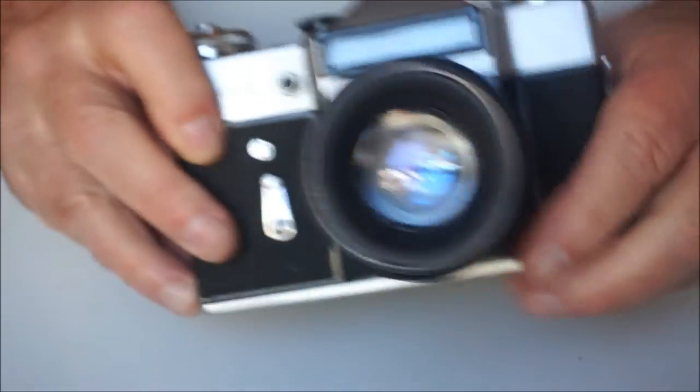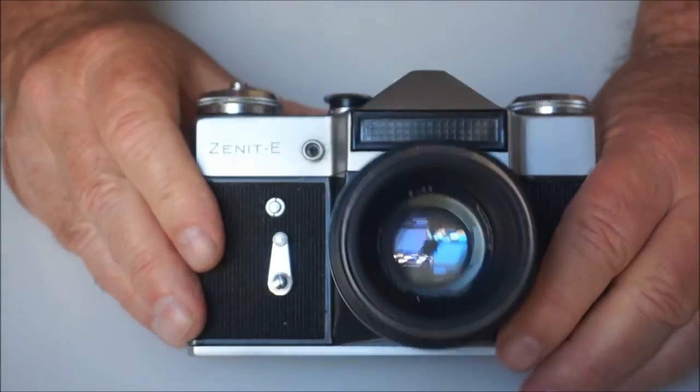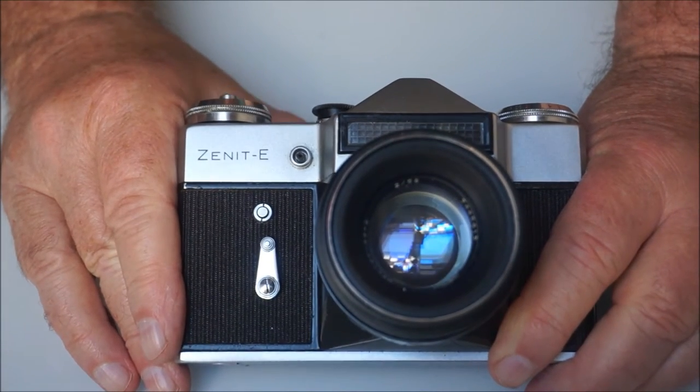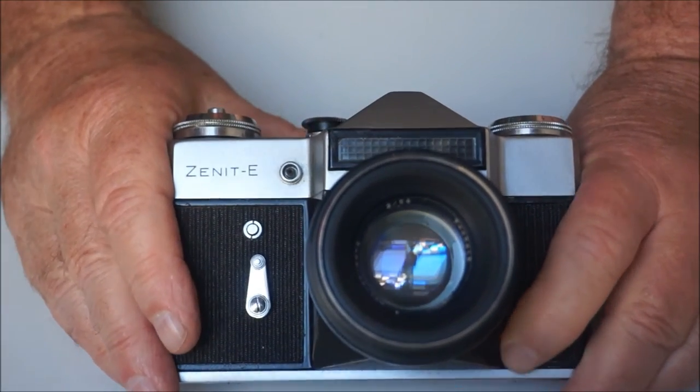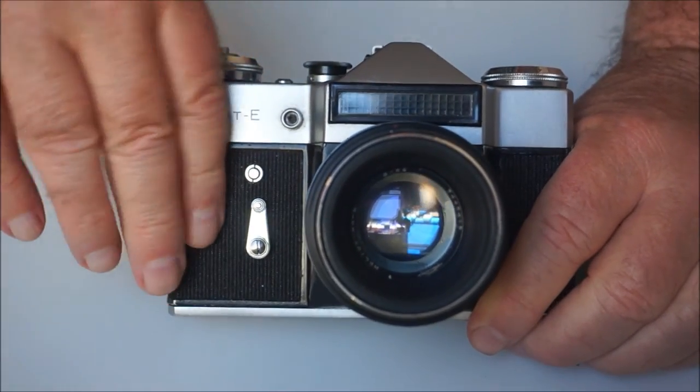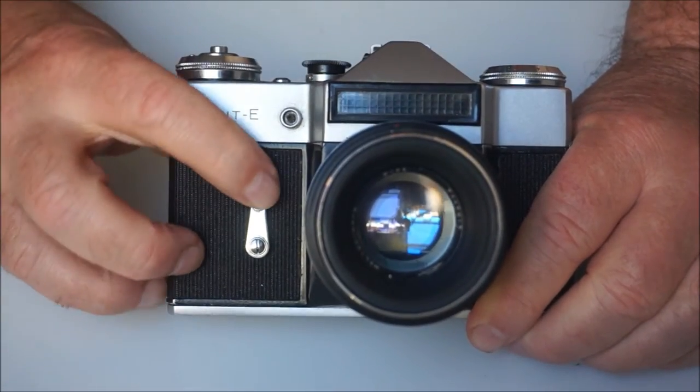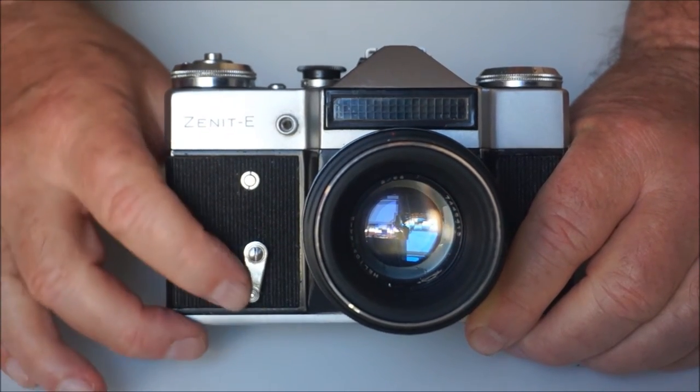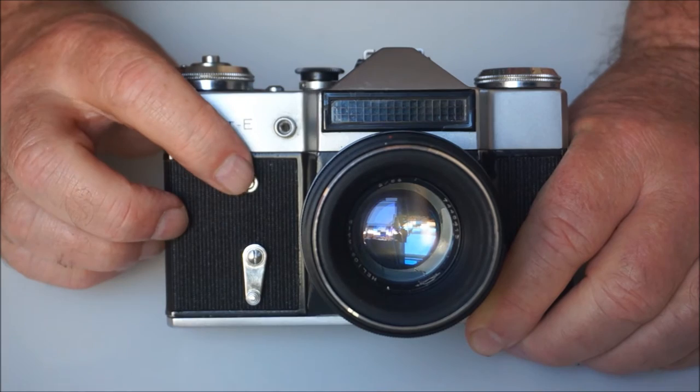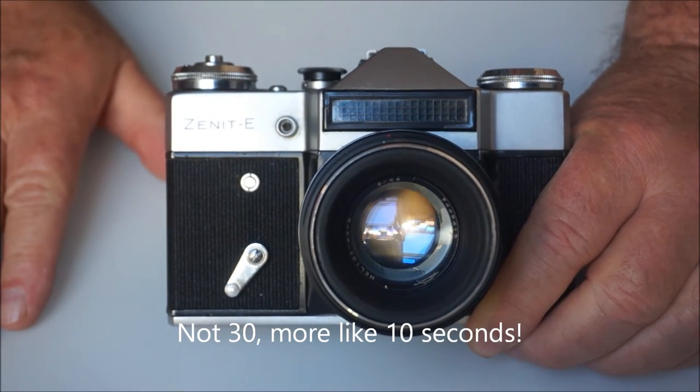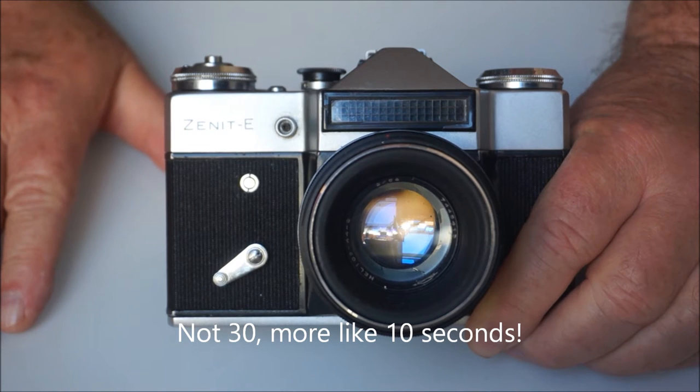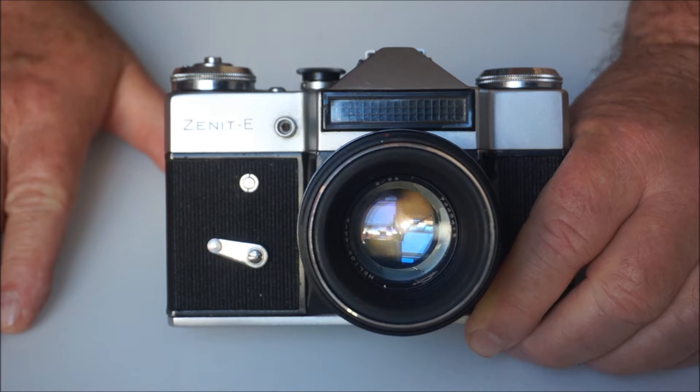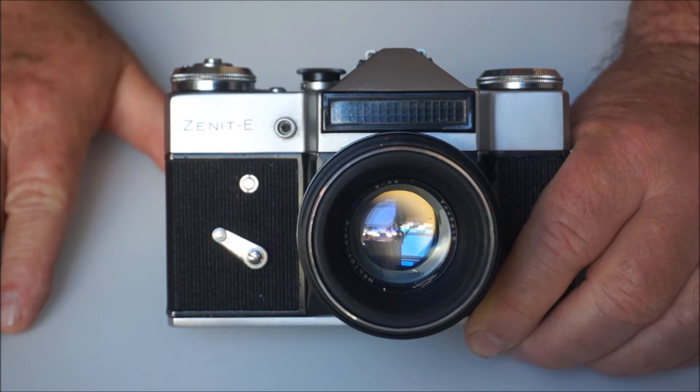It does have a mechanical self-timer, so obviously you can either stand the camera on a wall or a bookshelf, or a tripod obviously, cock it, turn the delayed mechanism all the way round, and then press the little release button here, and it will give you around about 30 seconds of delay before it actually fires the shutter. There we go.